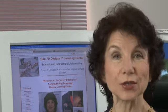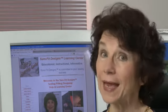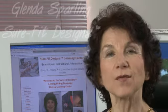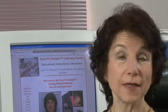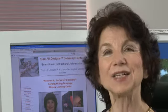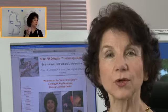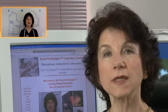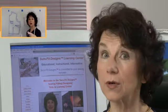Hi everyone and welcome to the Sure-Fit Designs Learning Center Video Library Tour. I'm Glenda with Sure-Fit Designs. Sure-Fit Designs is all about fitting, designing, and sewing and getting you one of the very best fits possible for your body and your sewing projects. We've put together the video library within the Learning Center and today I want to give you a quick tour of that library.